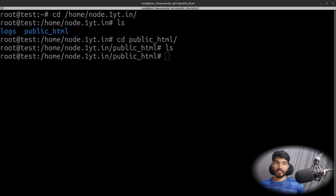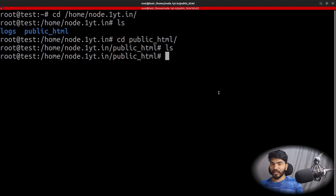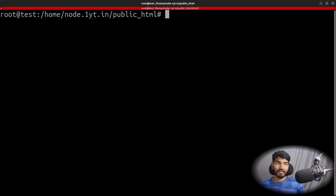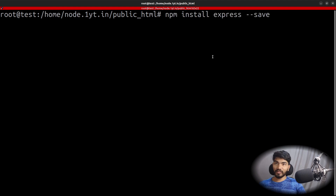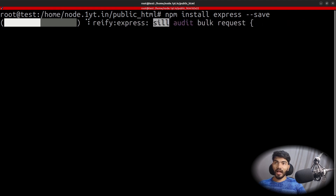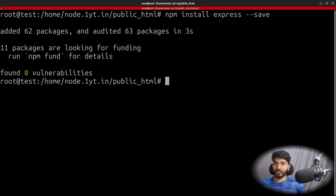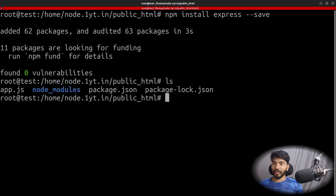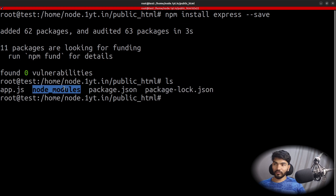Since we are hosting an Express application, we need to install Express. Let's open the terminal, clear the screen, and run 'npm install express --save'. Hit Enter and wait for it to install. Once done, run 'ls' — you will see package.json and node_modules are created, and we are ready to go.